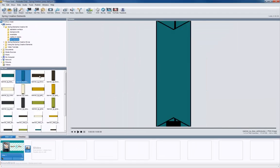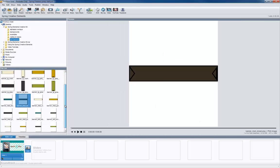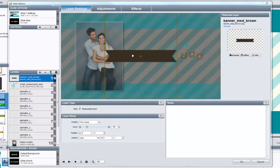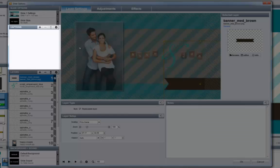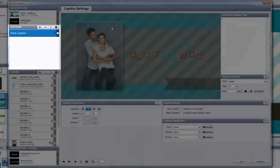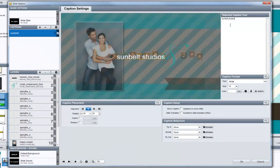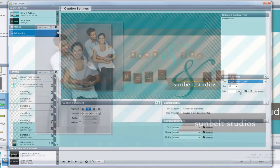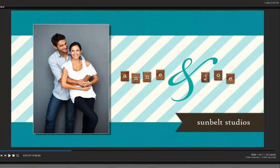Now let's add some finishing touches. In the text banners folder you'll see a selection of pre-made banners designed to work well with the included backgrounds. I'm going to use one as a decorative backdrop to help make a caption really stand out. I'll add it to the slide, then reposition the banner layer by clicking and dragging it in the preview. Next I'll place a caption on top of the banner — in the captions pane I'll click the plus icon, type in 'Sunbelt Studios', drag the caption on top of the banner, and adjust the font and size options.